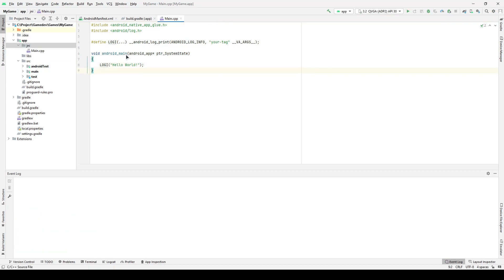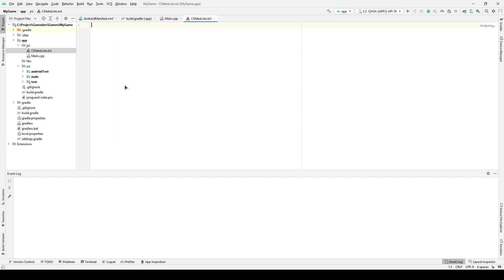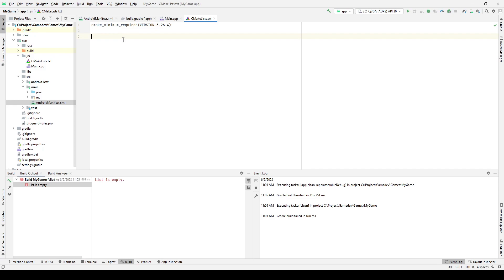Create CMakeLists.txt in JNI folder. First, we must declare the minimum supported version of CMake in order to indicate the range of functions available in this file. We create a project with the same name that we specified in the metadata tag in the android manifest. In my case, it's native activity.